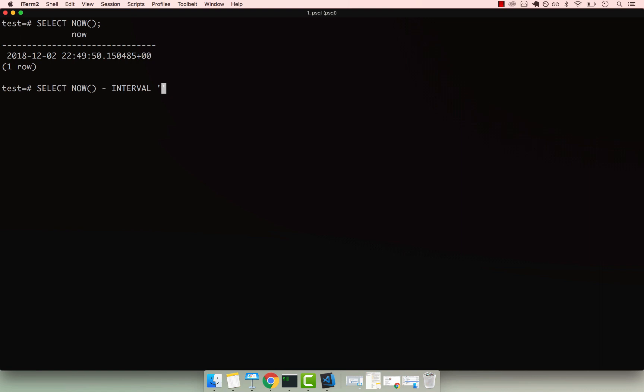So you can say one and a year. If I end that with a semicolon, you can see that now we're going back to 2017.